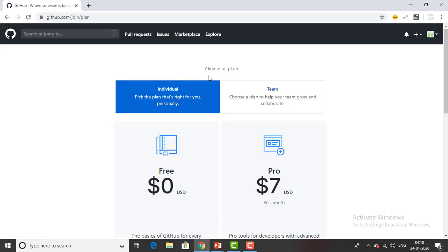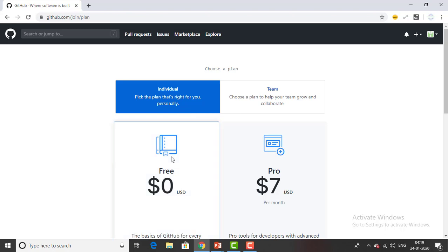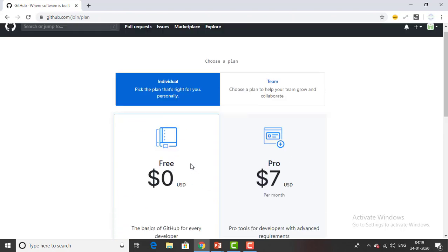So you can see over here choose a plan, individual or team. If you see individually pick the plan, we are trying to learn it right, so we will go for the free plan.